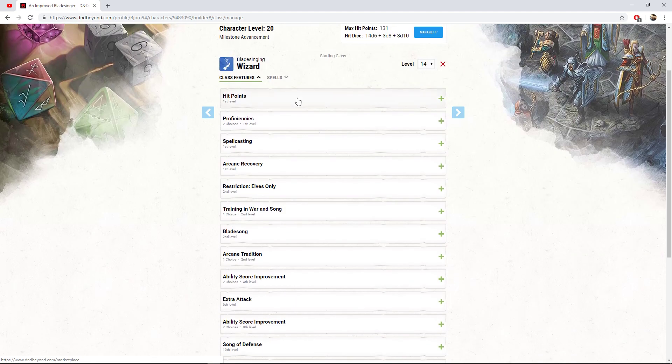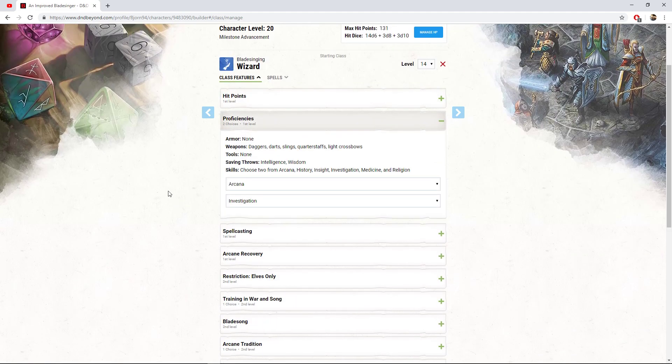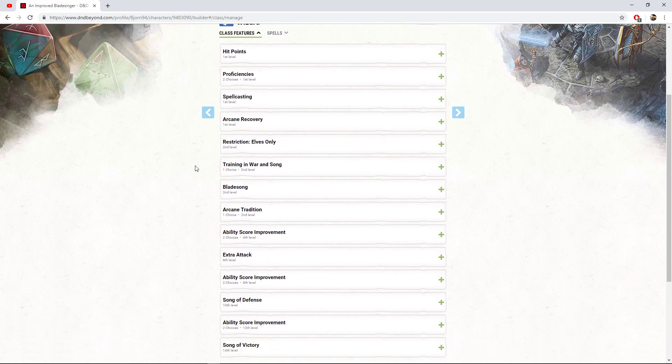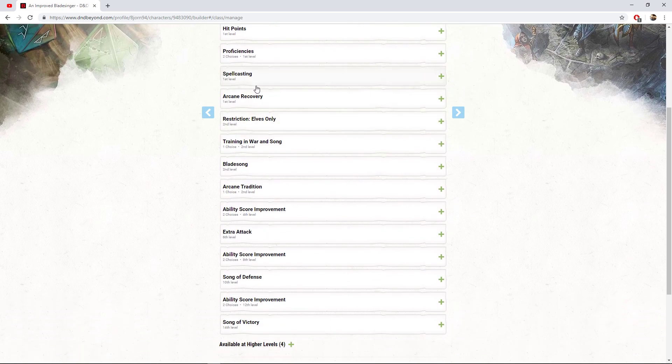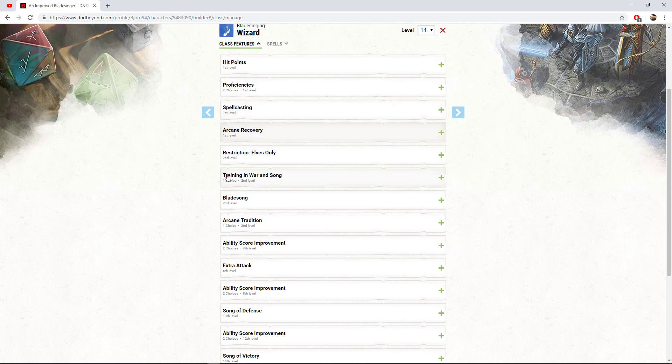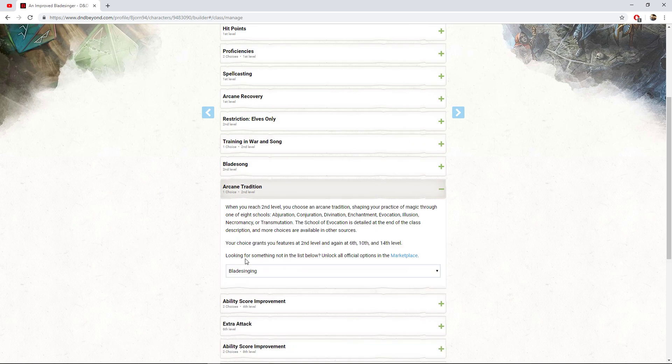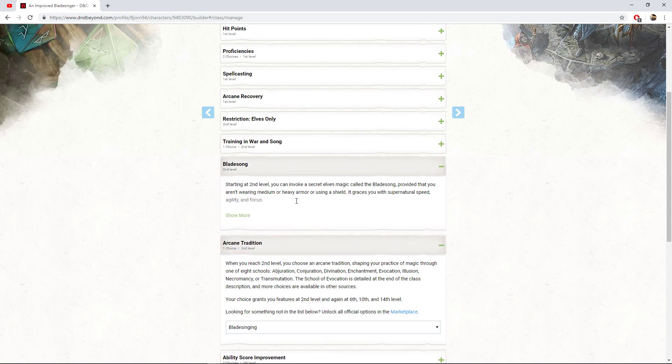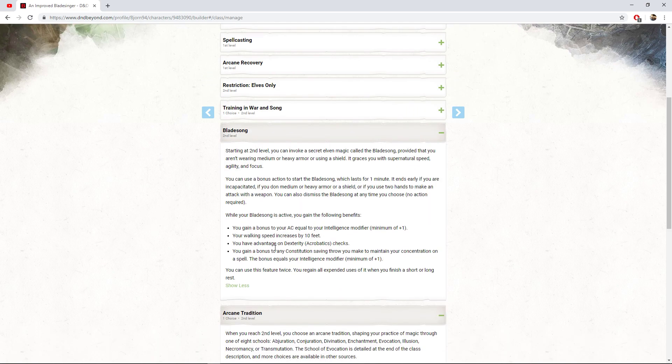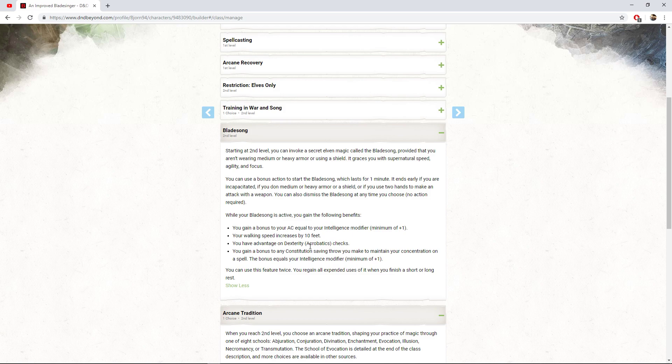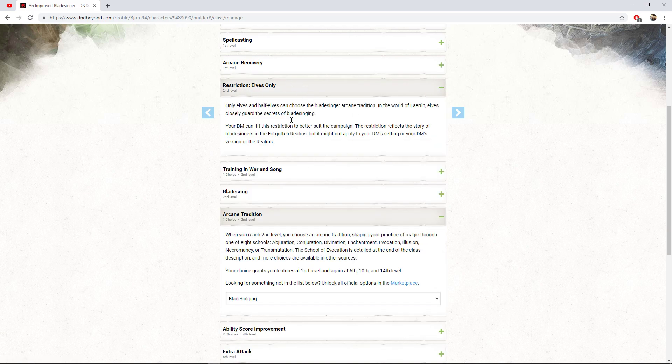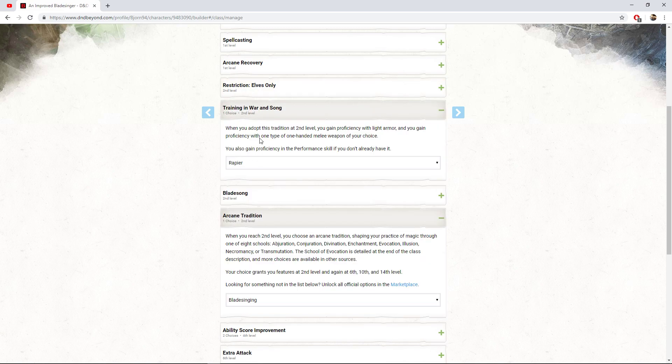Now we're going to quickly go over the build. So for the wizard, obviously we're going to get some new proficiencies at level one. I decided to go with arcana and investigation. We get spells and arcane recovery. I'm not going to go too much into it. At second level, we get to choose our arcane tradition. This is where we get to choose our blade singing. We gain the blade song. Quickly going over this, whenever we activate it, it lasts for a minute. We gain AC equal to our intelligence modifier. For us, it'll be a plus five in the end. We gain a walking speed of 10. We have advantage on dexterity acrobatics checks and we gain a bonus to our constitution saving throws to maintain concentration on a spell equal to our intelligence modifier. So I really like blade singing. This is a really powerful archetype.